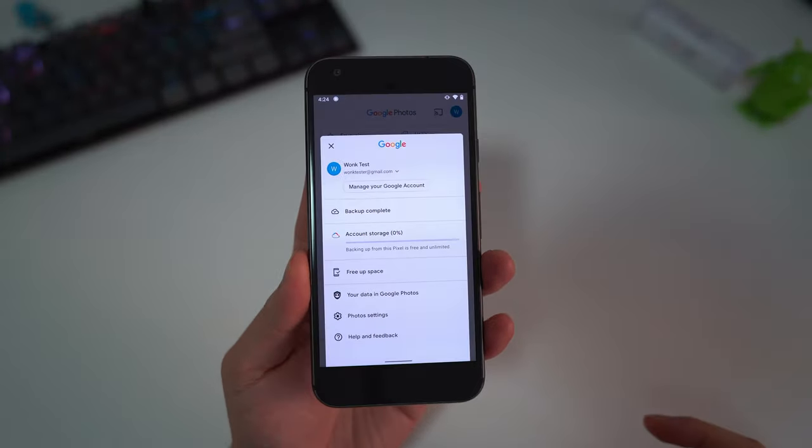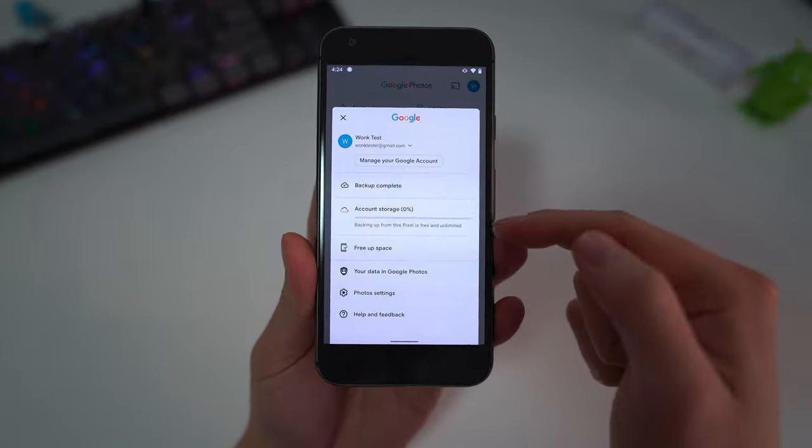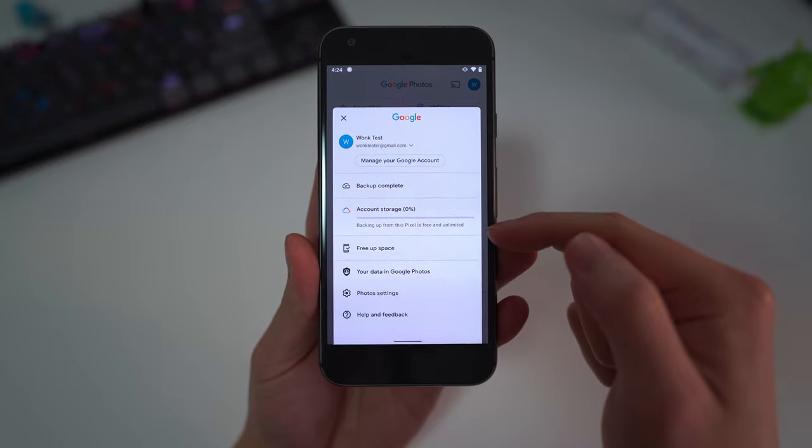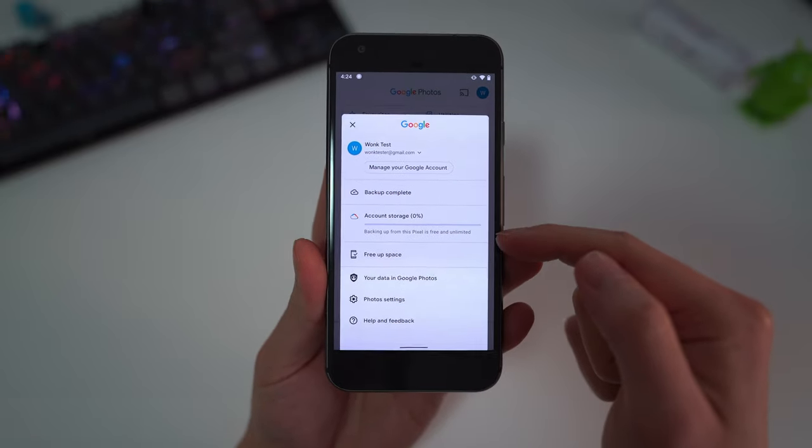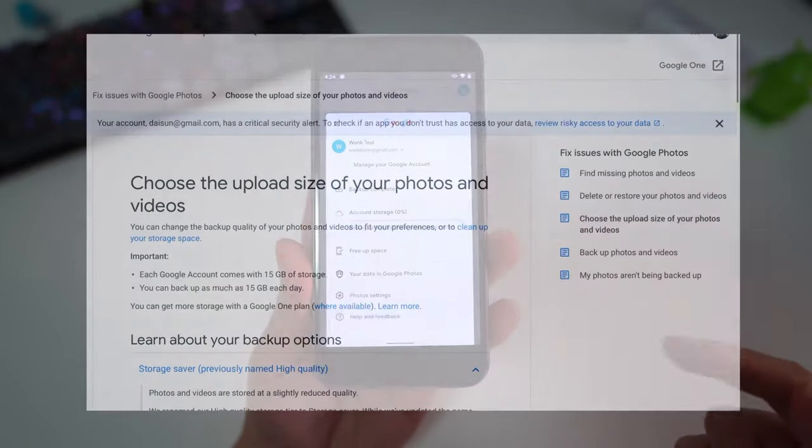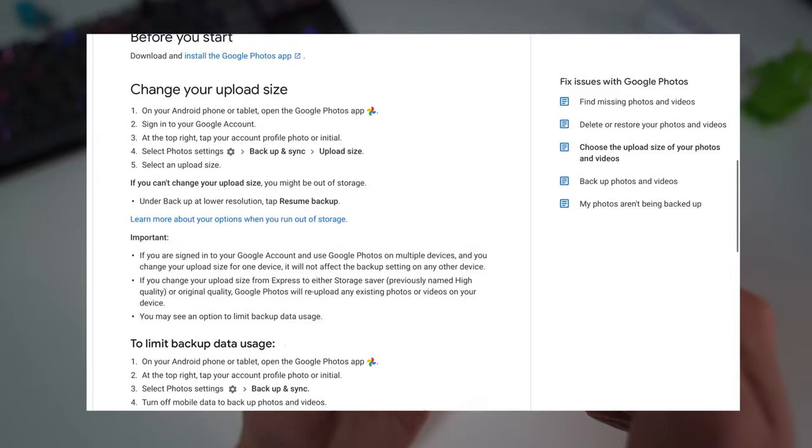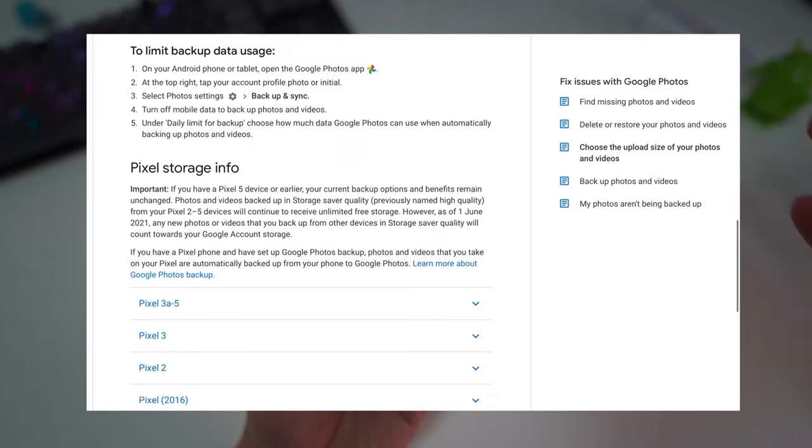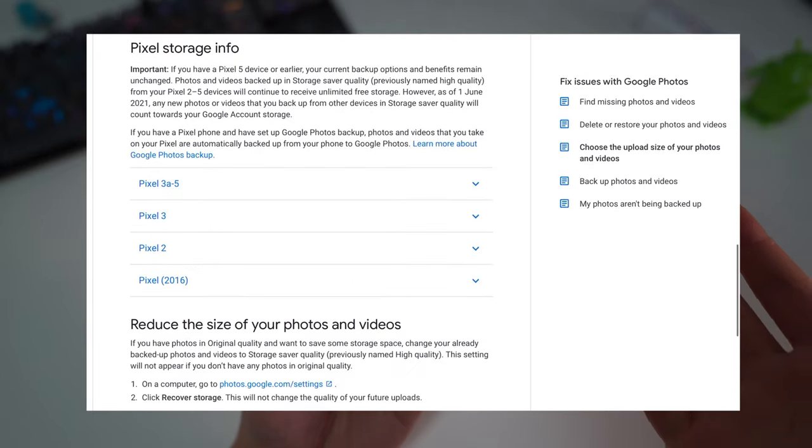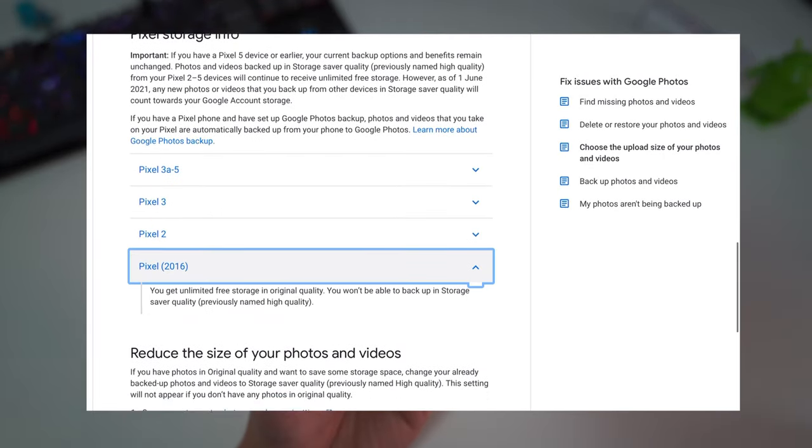Here I've made a test account and it says that backing up from this Pixel is free and unlimited. Now if you've been following the news, this was true for other Pixel phones but Google has scaled that back down now.